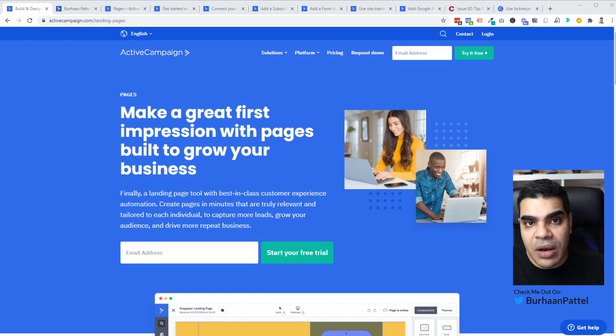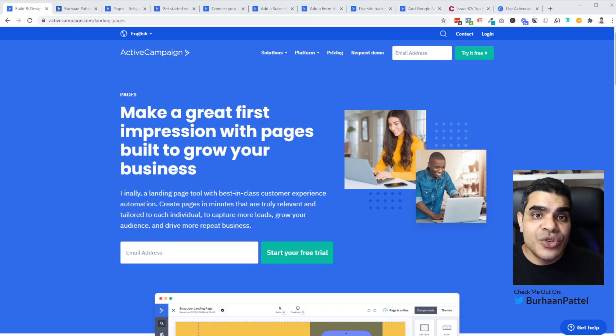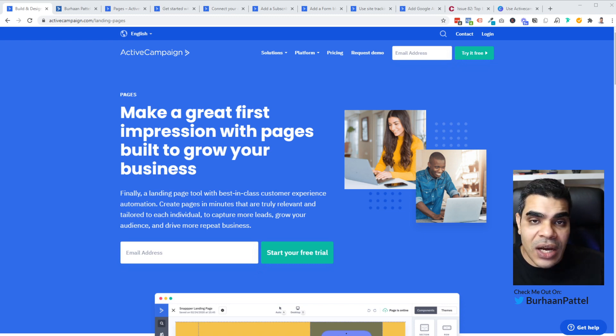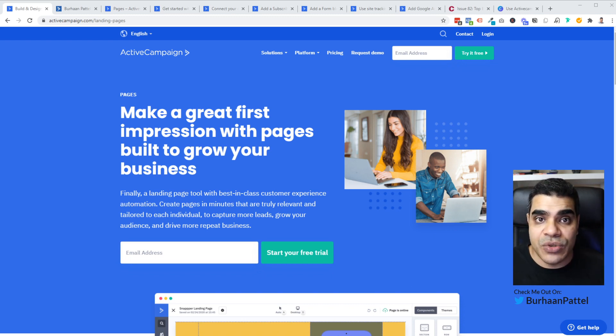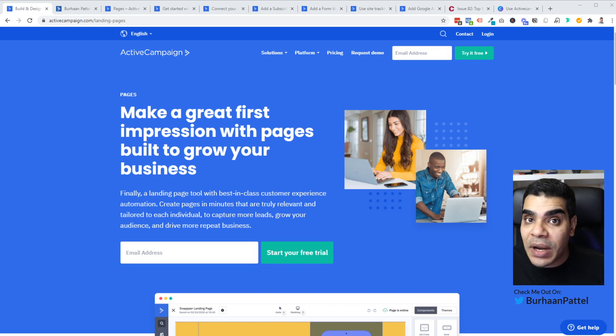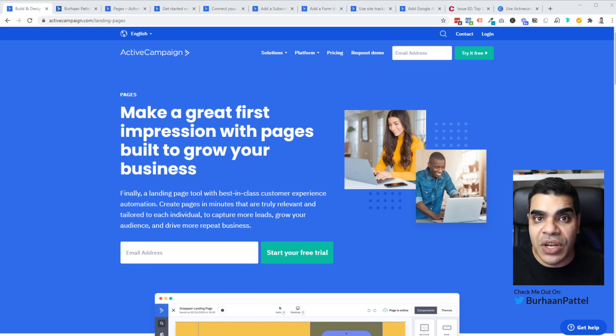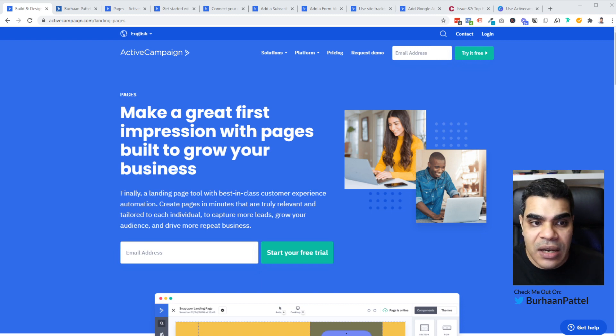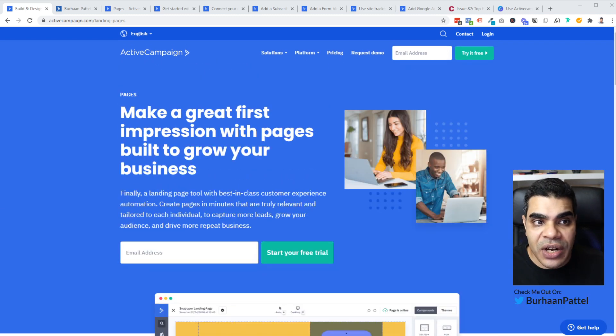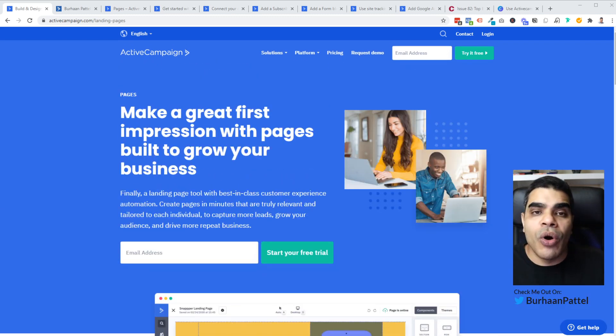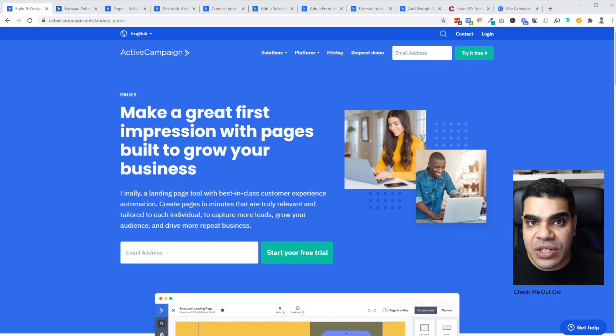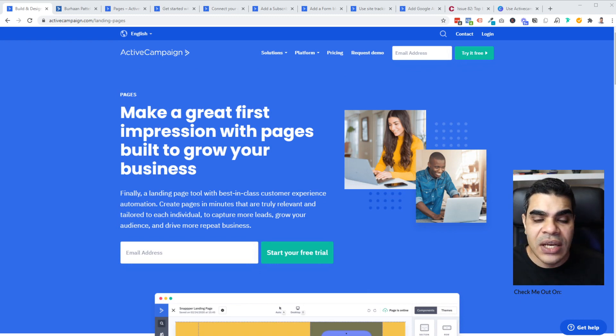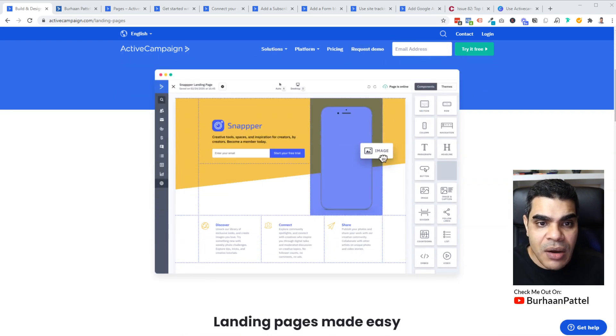Once you've created a page and you've got a form on that page, the question always is how do you connect that page to your list or to your automations on the backend? I'm going to be covering that later on in the video. So definitely stick around. Hit the like button as well if you're liking the content and if you get value out of this video.